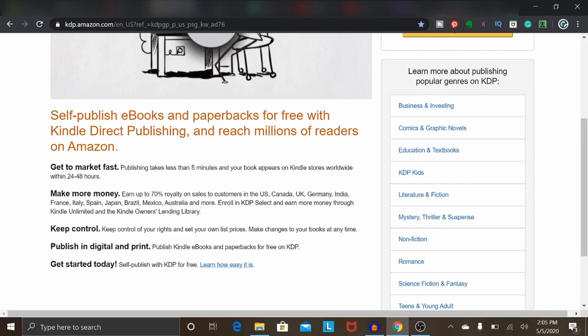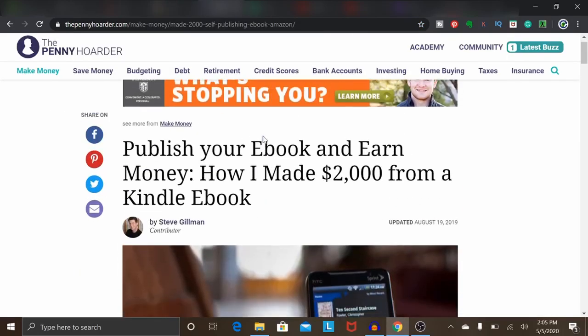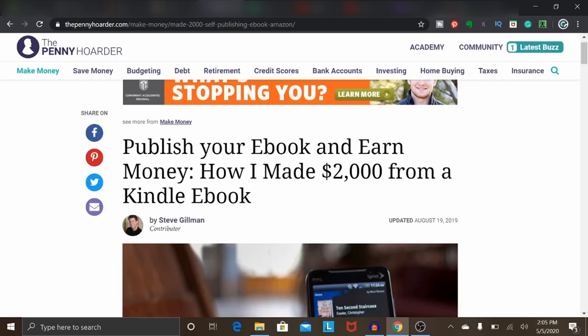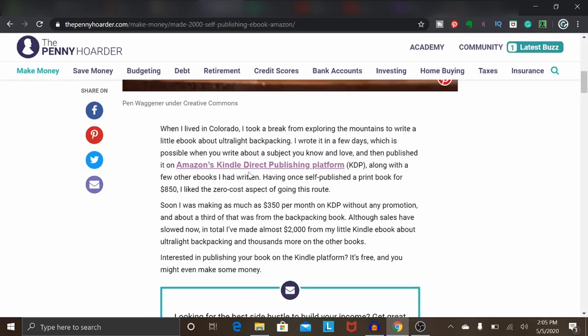To give you an idea of how much you can expect to make, there is an article I recently found: 'Publish Your Ebook and Earn Money — How I Made $2,000 from a Kindle Ebook.' Someone showed they were able to make as much as $350 per month on Amazon just with one ebook alone, without doing any extra marketing or promoting the book in any way. Keep in mind — if you're getting paid $350 a month completely passively without any additional work, that can really add up in the long term. You could also publish 5 or 10 ebooks on Amazon and easily make a lot more than $350 a month.